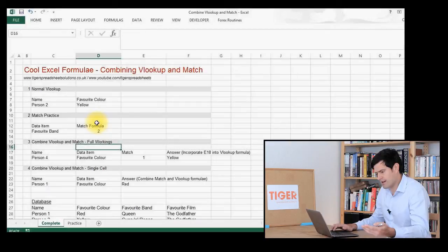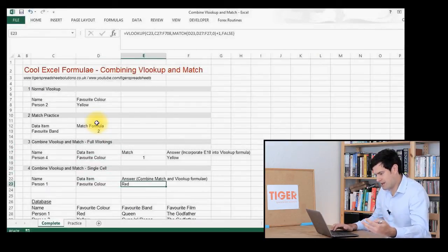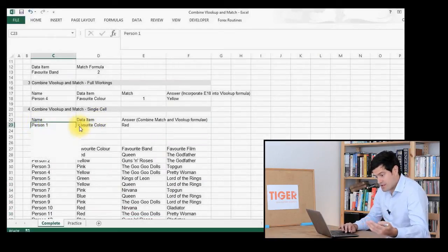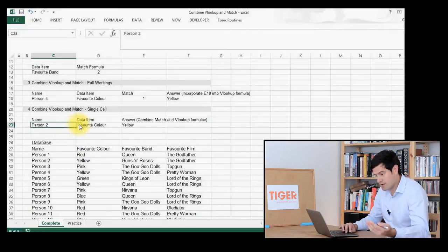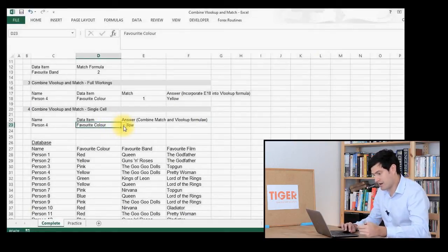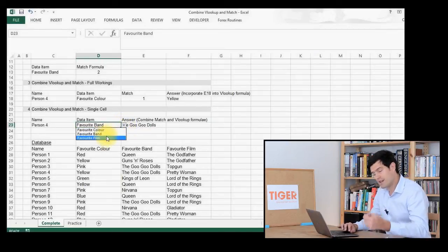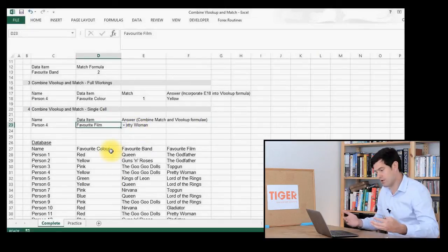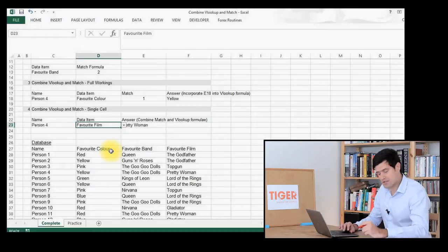But what we want to do is add another dimension. Down at the bottom here, we want to get to a situation where we can change the person — person one, person two, person three — but then we can also change the piece of data that we're looking for. So here it's set to favourite colour, but what if we wanted favourite band or favourite film? This is where MATCH comes in. It allows us to choose the piece of data we're looking for and pull that out of the table.